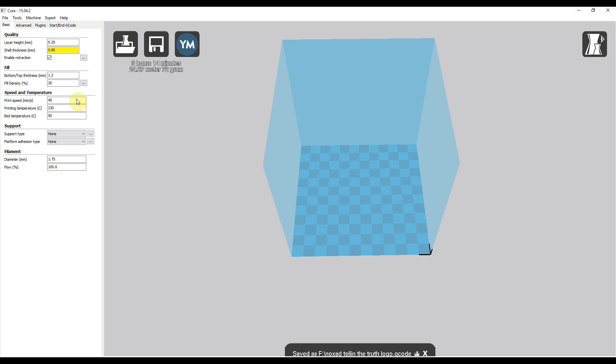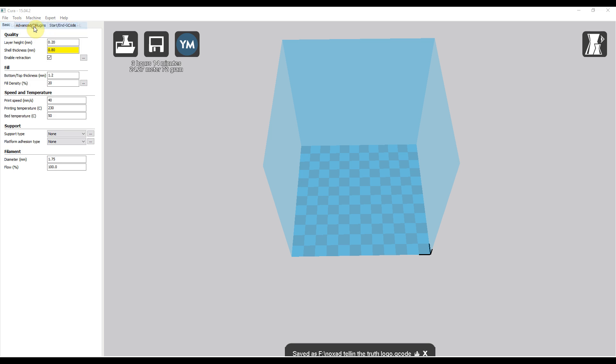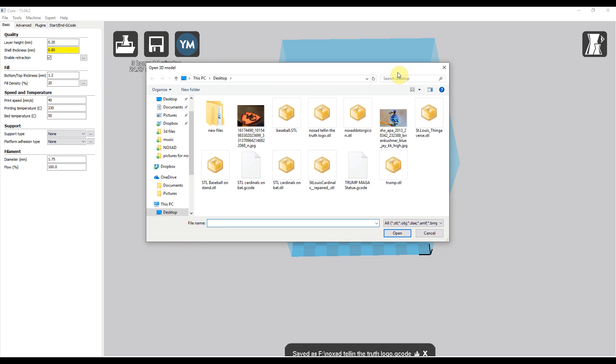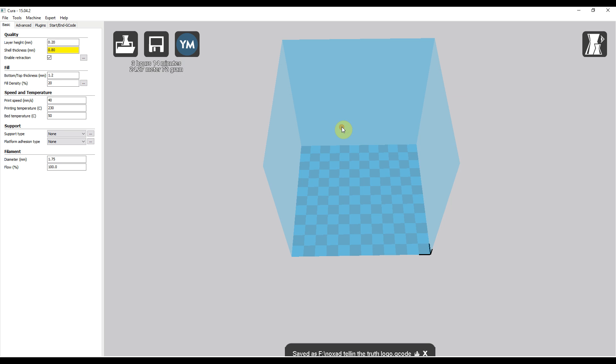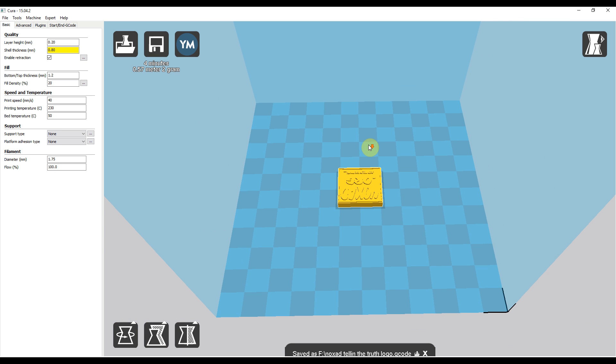Simply what you can do, let me delete this here, you can go up here to File, Load Model File, and then find the STL file that you just downloaded. In my case it's one that I made, so I'll double click on it and here it opens the file.